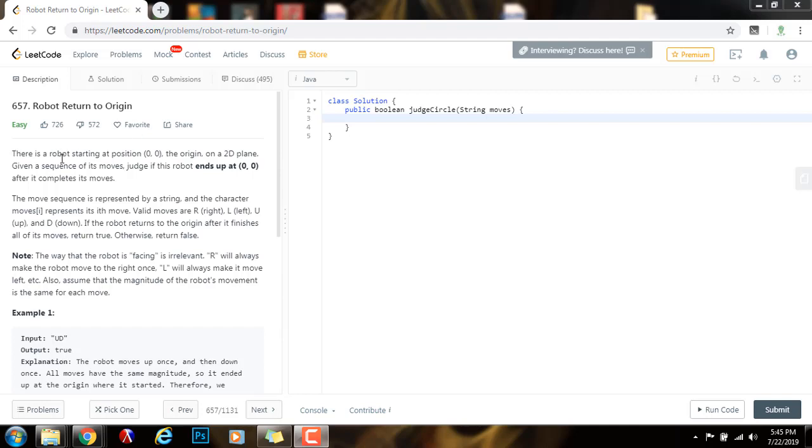There is a robot starting at position 0, 0, the origin, on a 2D plane. Given a sequence of its moves, judge if this robot ends up at 0, 0 after it completes its moves. The move sequence is represented by a string, and the character moves of I represents its I's move. Valid moves are R right, L left, U up, and D down.